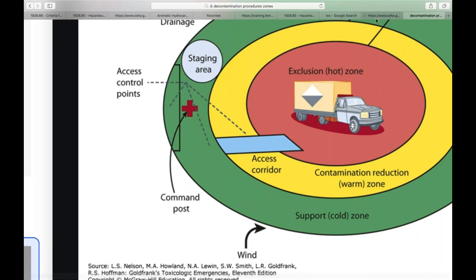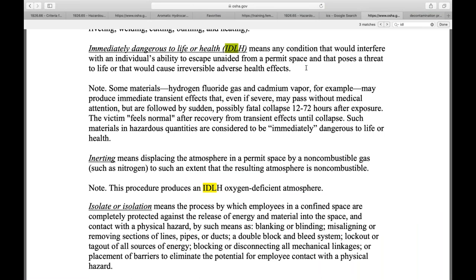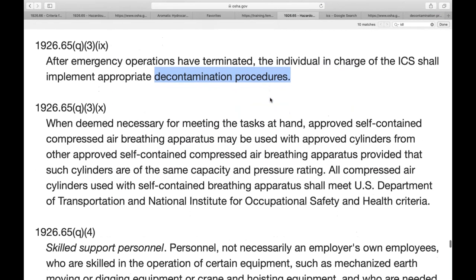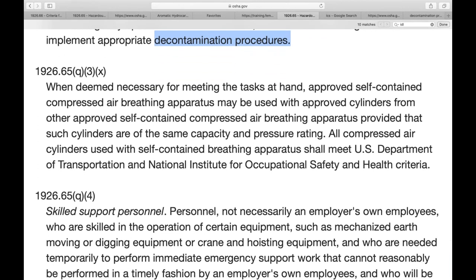The decon process works like three pools: the first pool scrubs you down, the second scrubs your boots again, and the third is a final rinse — very dirty, semi-dirty, then a final rinse. When deemed necessary, approved self-contained compressed air breathing apparatus must be used with compatible, fully charged cylinders. SCBA packs are normally rated at 30 minutes but can last longer or shorter depending on the person's breathing and physical stress.